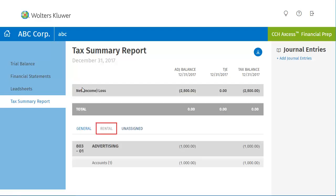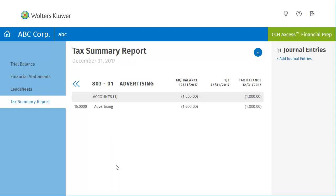On the Property tab — Rental in this example — click on Accounts under the 803 Advertising group. The Rental Property line opens to display the accounts assigned to the tax group or subgroups. To return to the Summary page, click on the Chevron arrow.